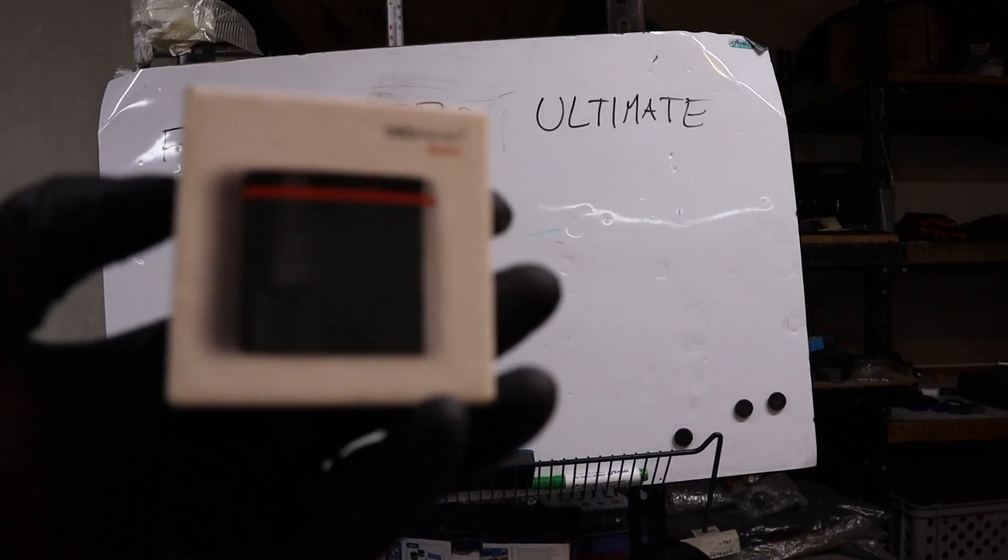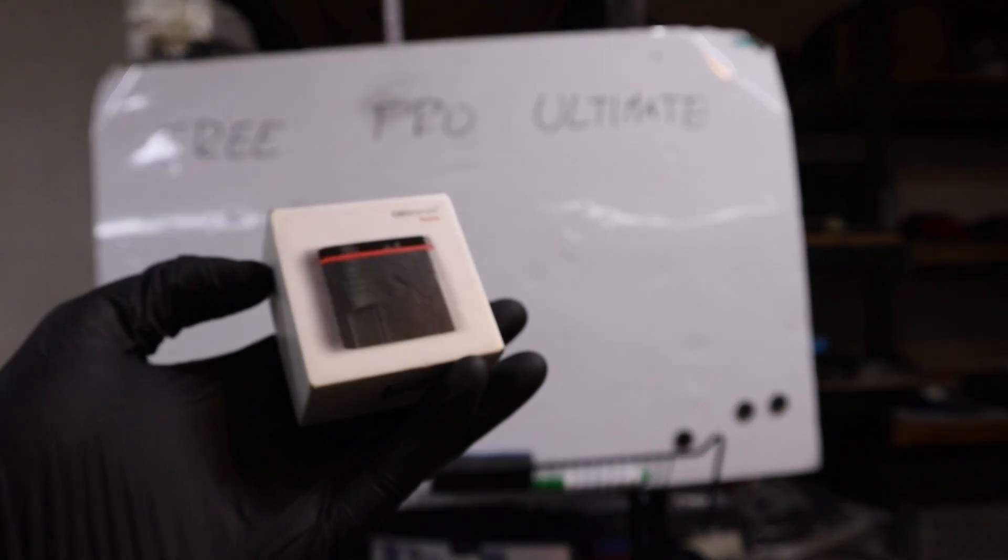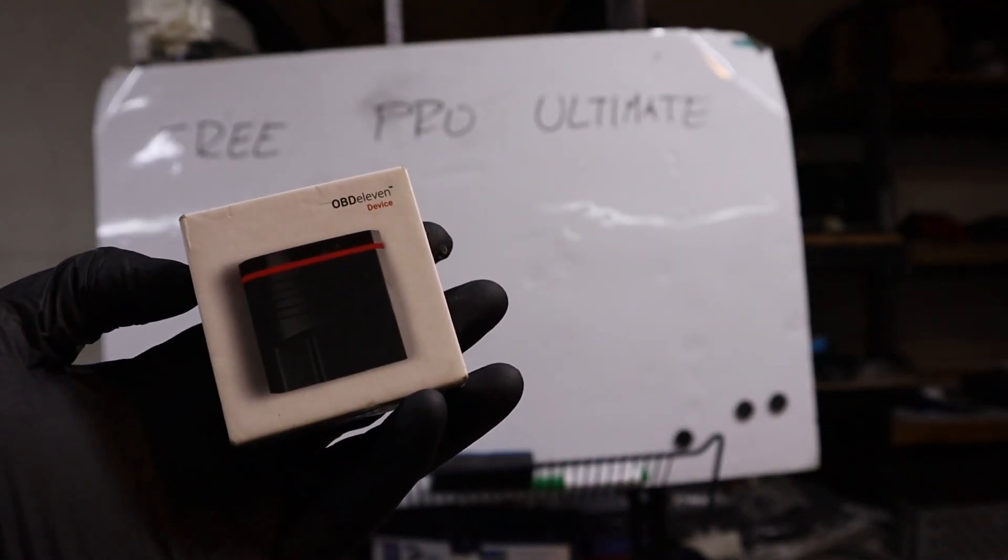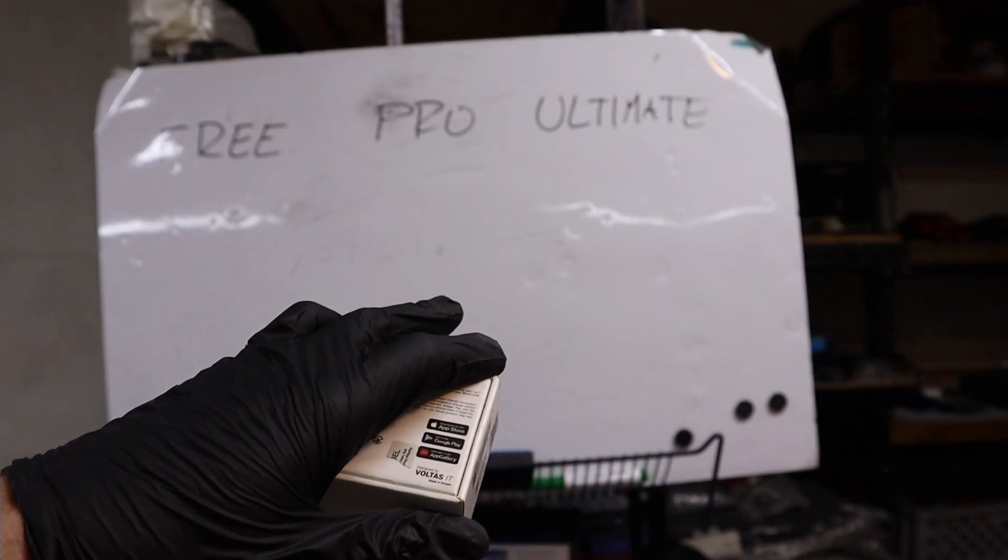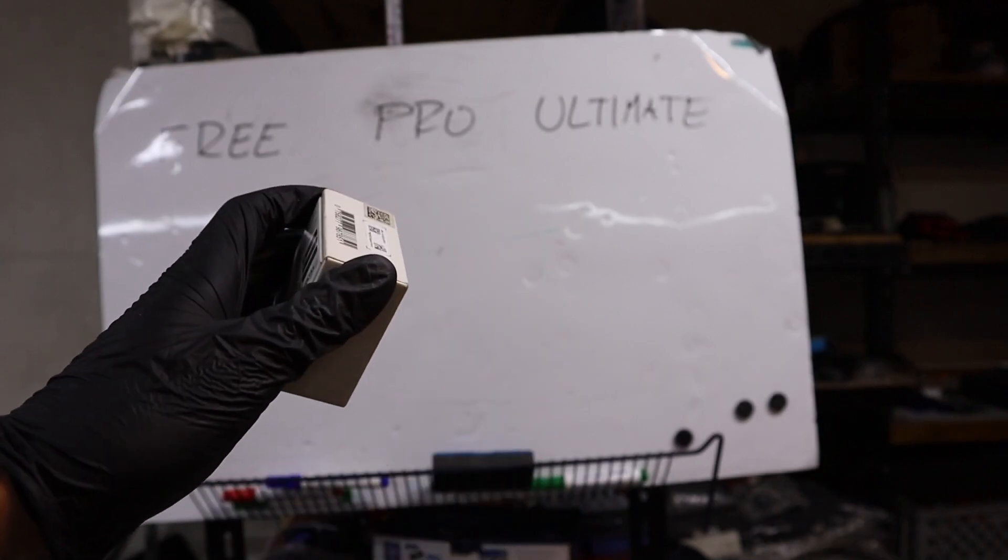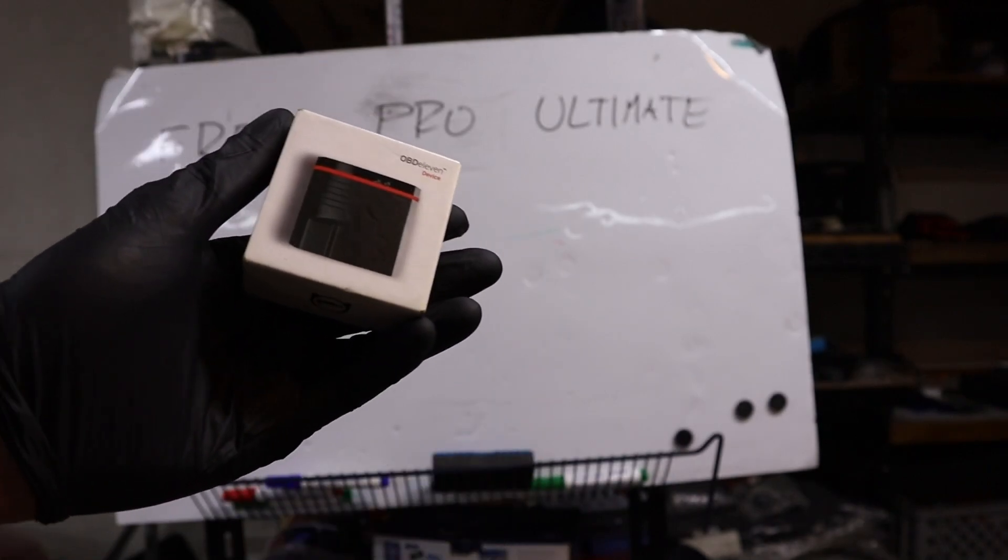You have three different plans for OBD11 device and it can get a little bit confusing, so in this quick video I will explain it and you will know which one is right for you.